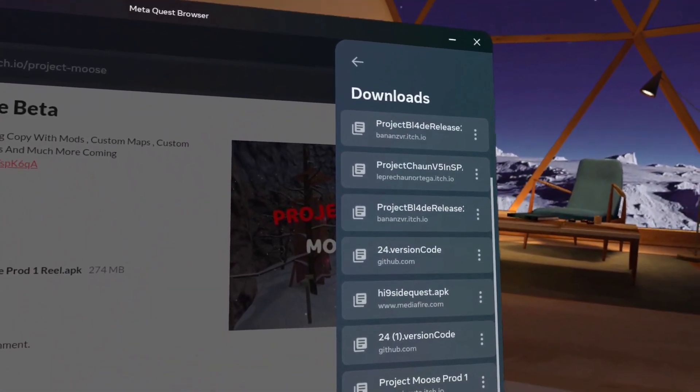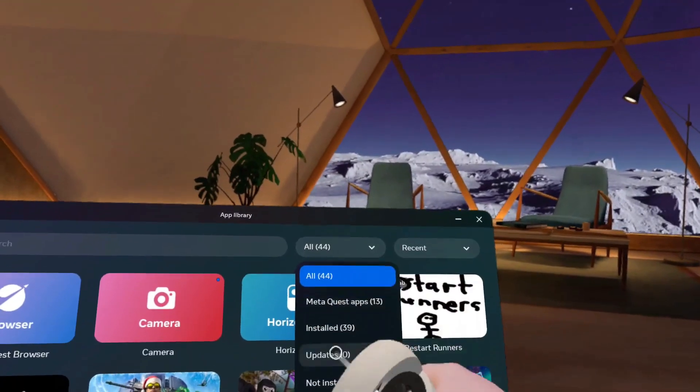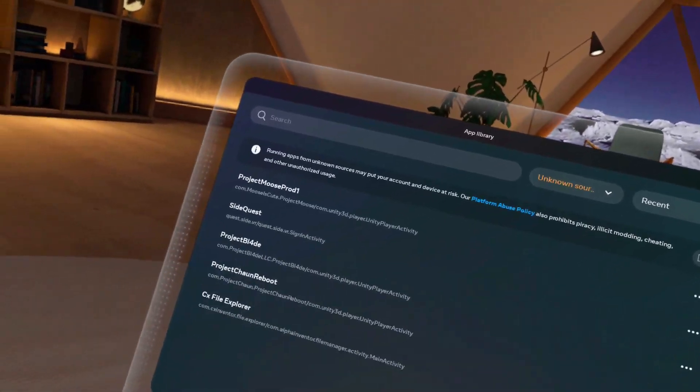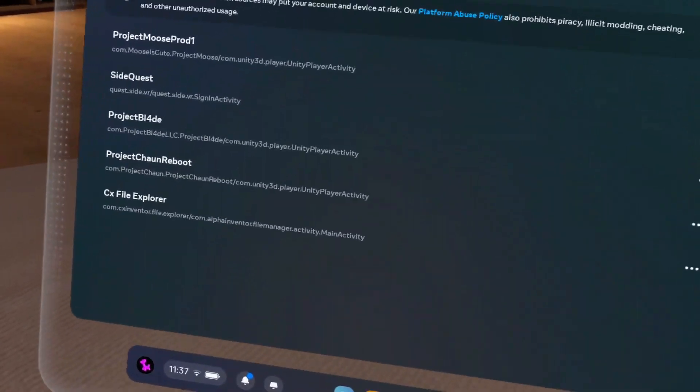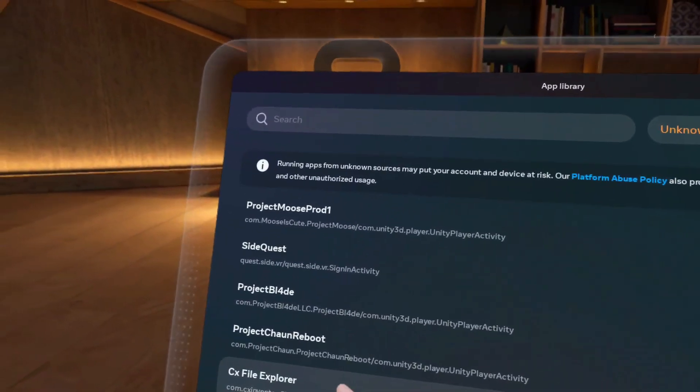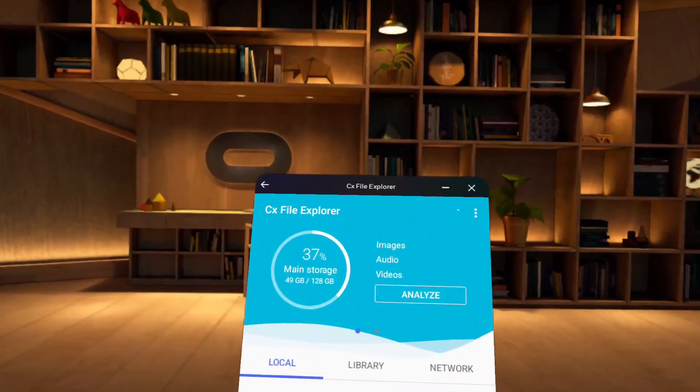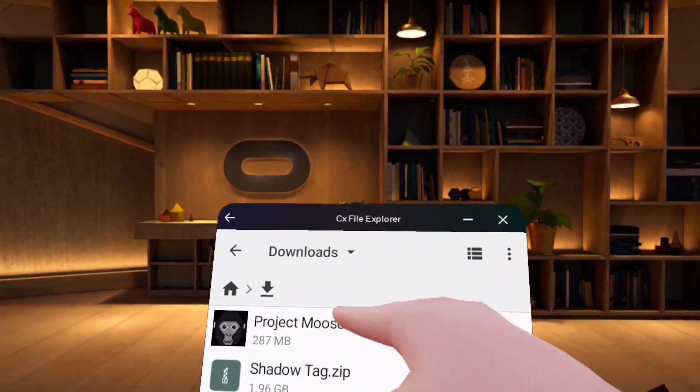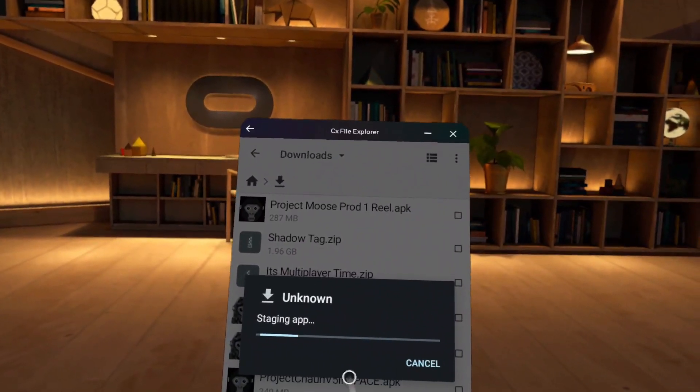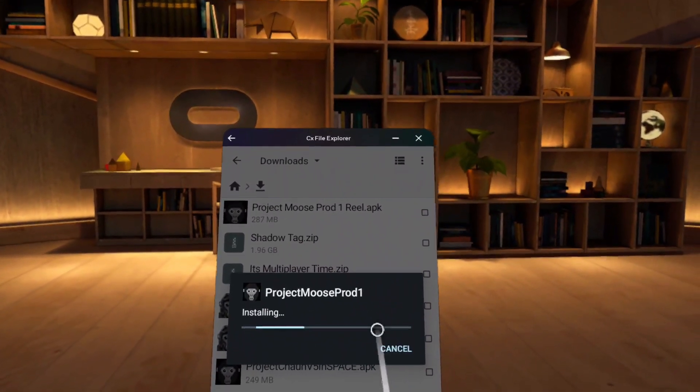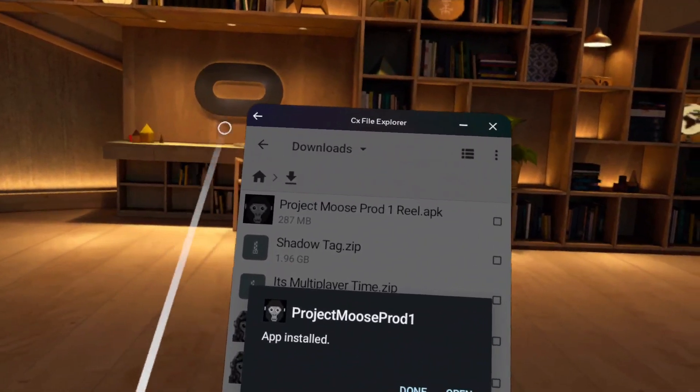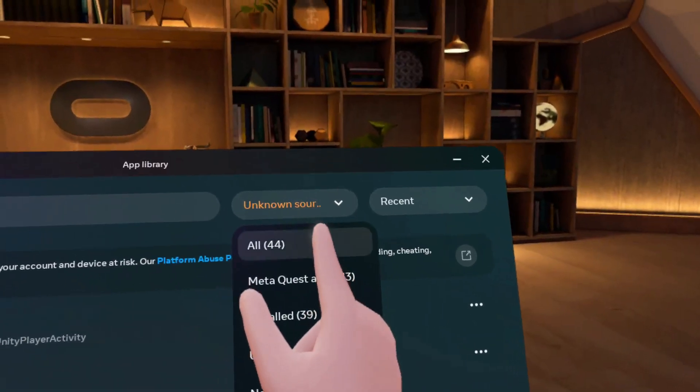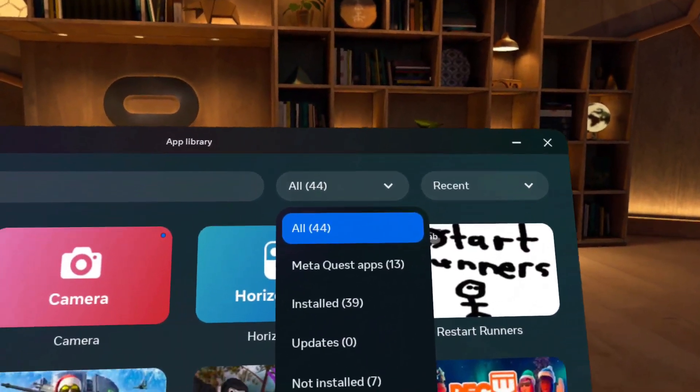Once you're done downloading, go back to your library and go to unknown sources. If you don't have unknown sources, I can make a tutorial how to get it. Go to CX File Explorer, go to downloads, and you will see Project Mods Part 1. Click on it. Once you see this navigation, click install. It will be installed. Click done. Go to app library, go to unknown sources, and click on Project Mods Part 1.